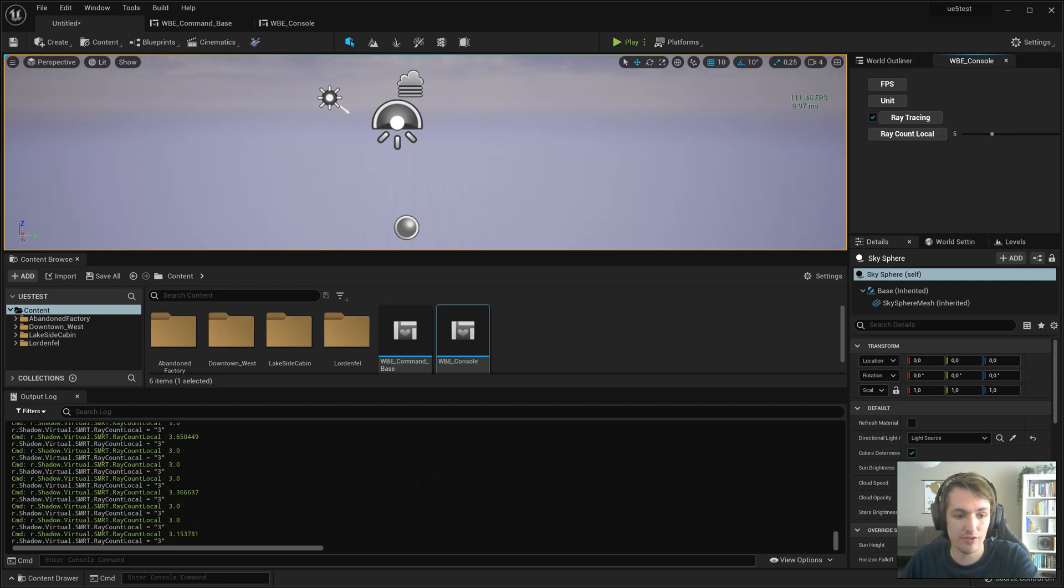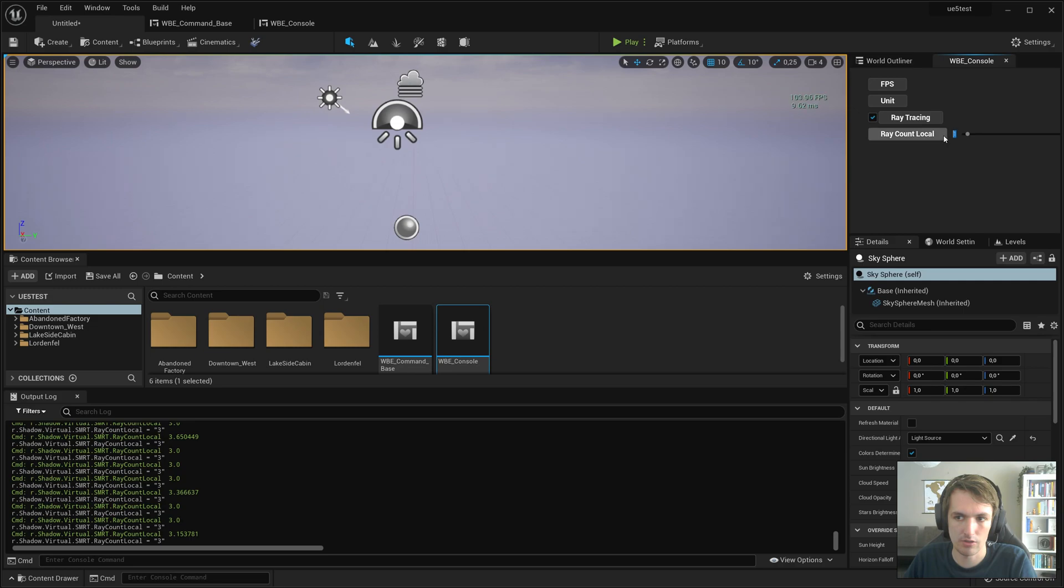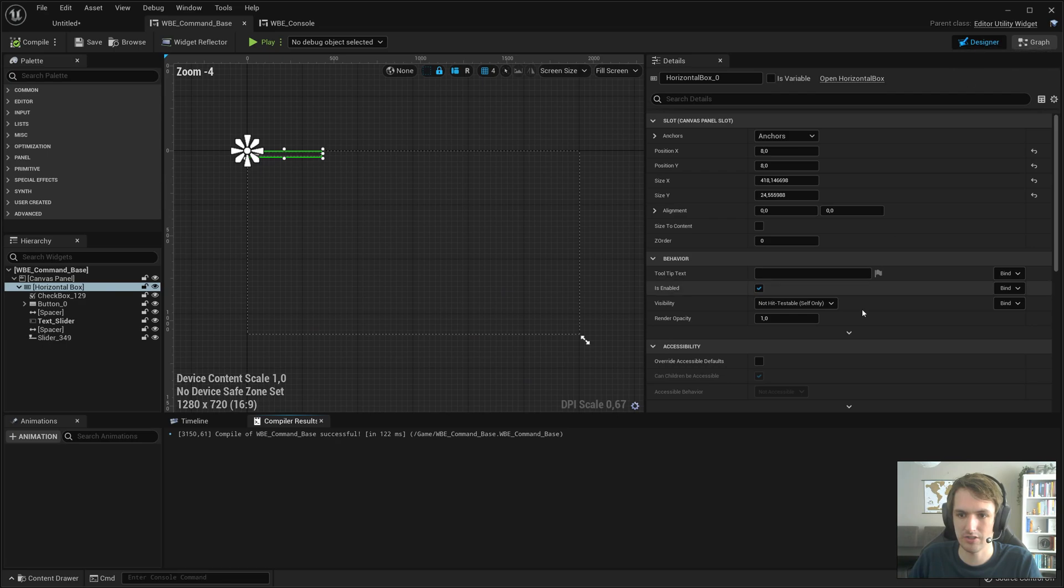Five. Five doesn't execute. So we change it. But it doesn't. It doesn't actually do anything. So maybe we'll want to do on text committed.